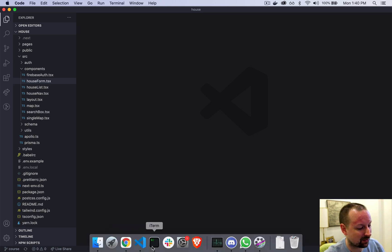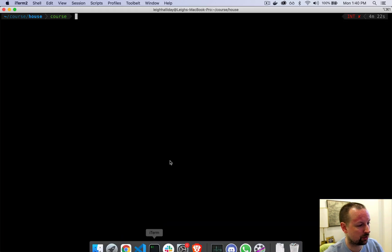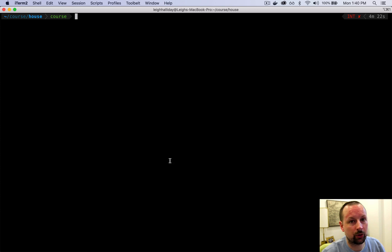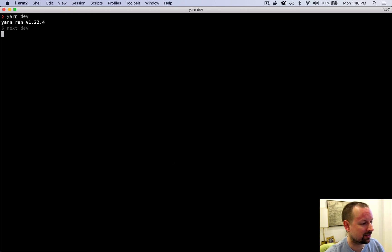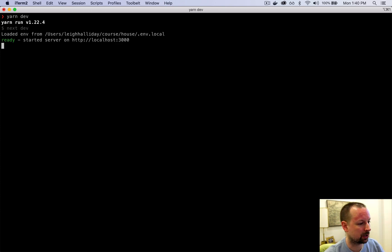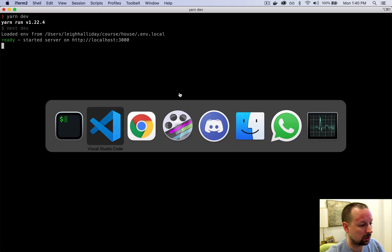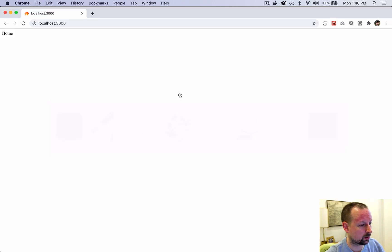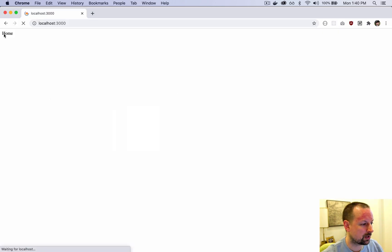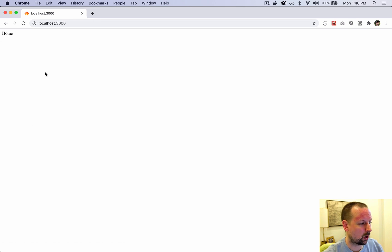To get started we'll go to the console, the terminal, and we'll start our Next.js application if it's not already running. This should load it up on port 3000. The home page right now looks like this: white, boring, it says home.